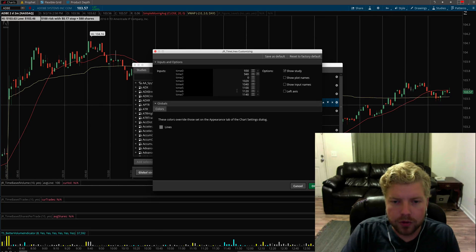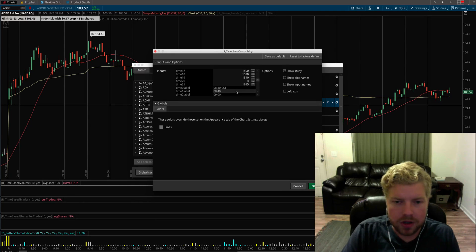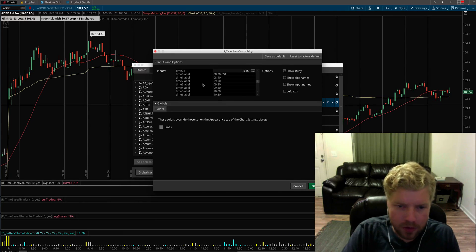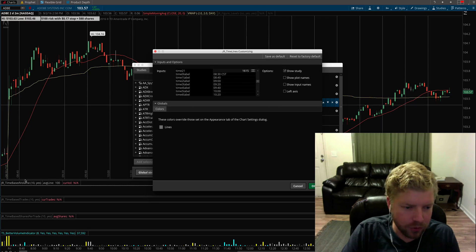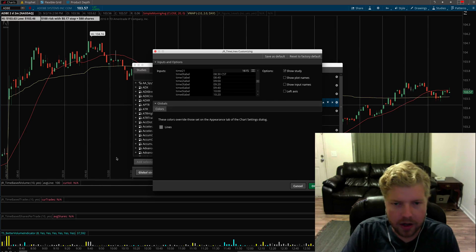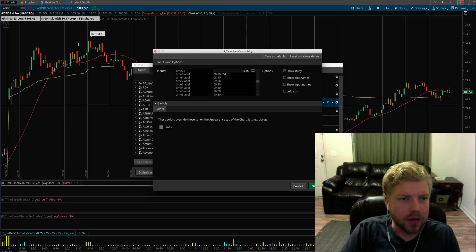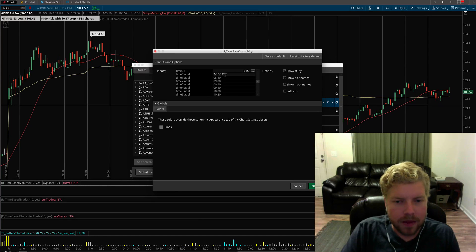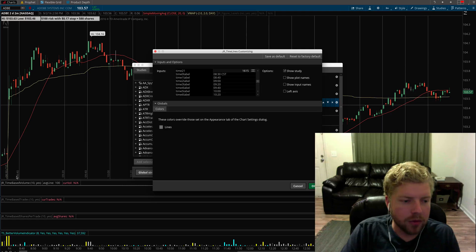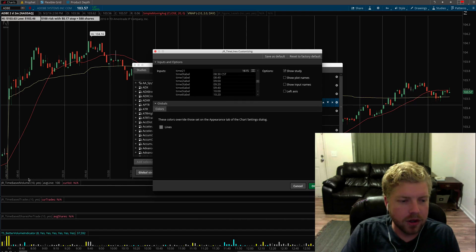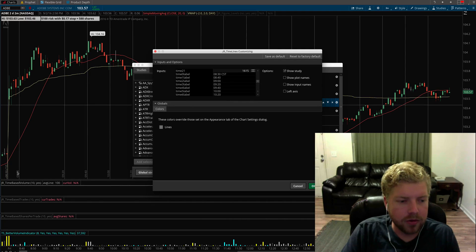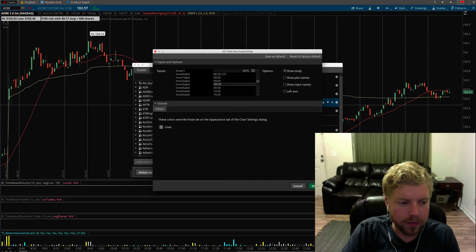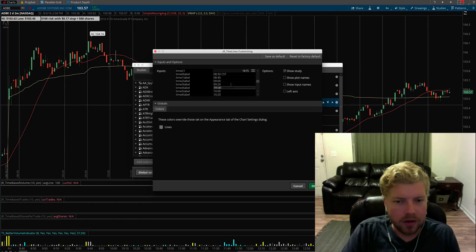You can change the individual labels for each of those times. I'm on Central time, I live in Nashville, and the market of course is on Eastern time, so I can put the labels here in Central time to help out with that confusion a little bit.